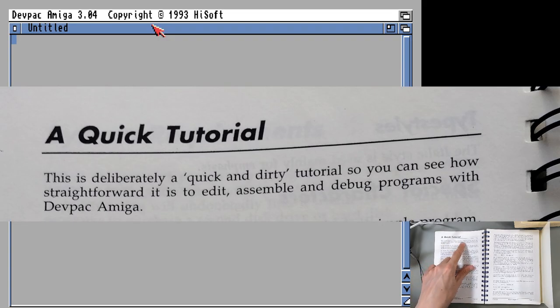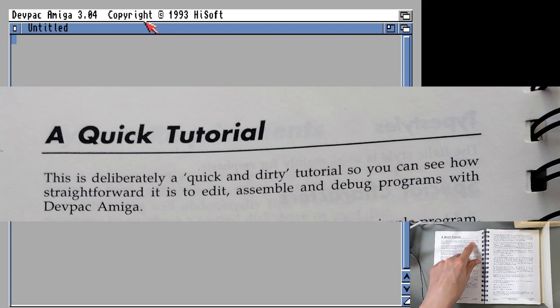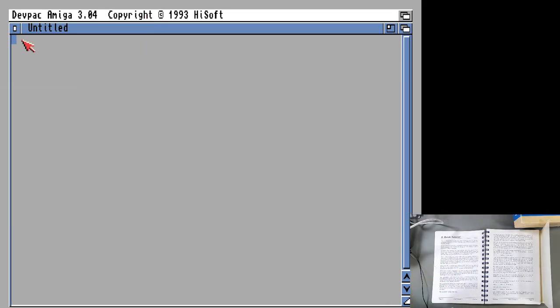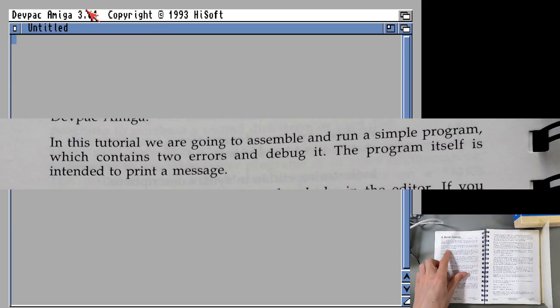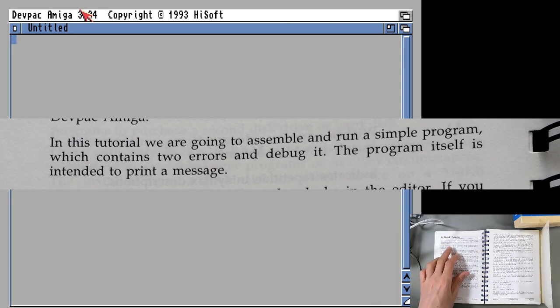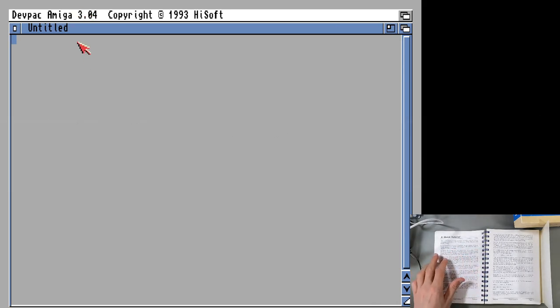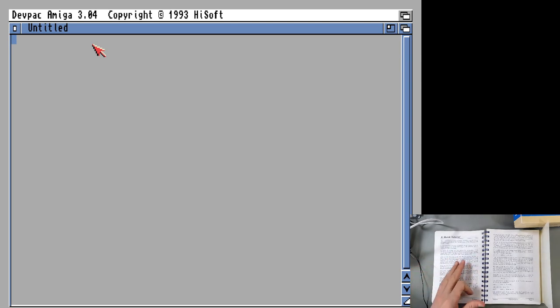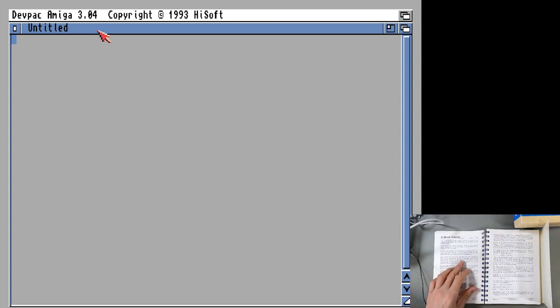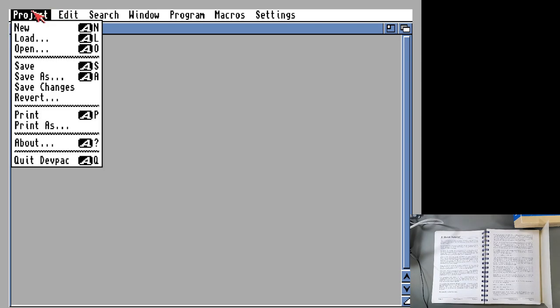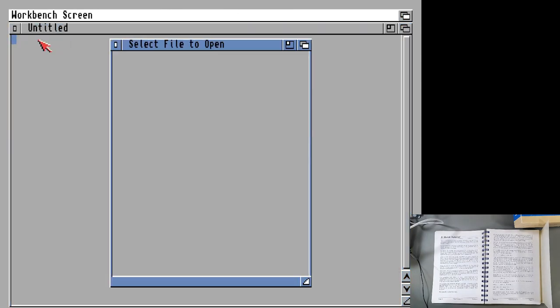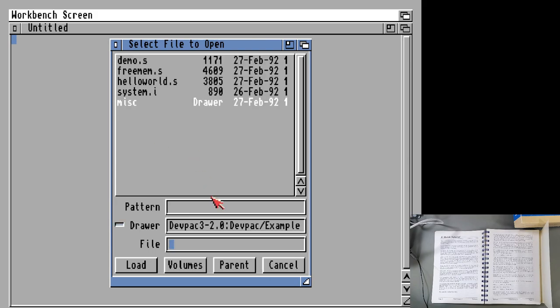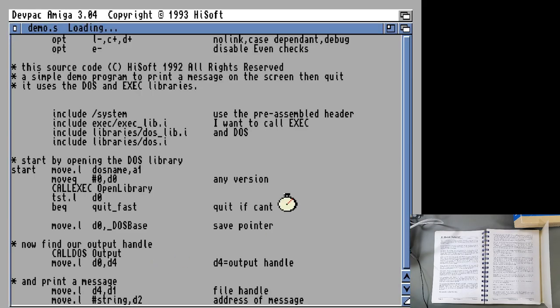By the way, we're going to go through this quick tutorial. It says this is a deliberately quick and dirty tutorial to see how straightforward it is to edit, assemble and debug programs with DevPack Amiga. In this tutorial we're going to assemble and run a simple program which contains two errors and debug it. To load a file you should press the right mouse button. We want to load from the examples folder that came with it and we are going to load demo.s.